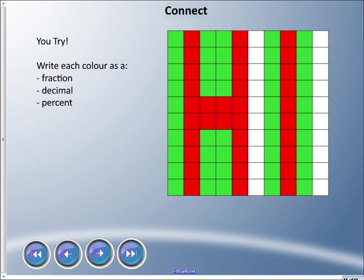So I'm going to get you to try this. I have three colors here. I want you to write each color as a fraction, as a decimal, and as a percent. Take a couple minutes and figure that out.